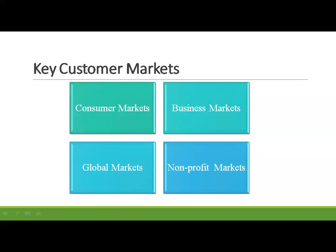Global markets: companies in the global marketplace must decide which countries to enter, how to enter — such as exporter, license, joint venture partners, contract manufacturers, or solo manufacturers — how to adapt product and service features to each country, how to price products in different countries, and how to design communications for different cultures. They face different requirements for buying and disposing of property, cultural, language, legal, and political differences, and currency fluctuations, yet the payoff can be huge.